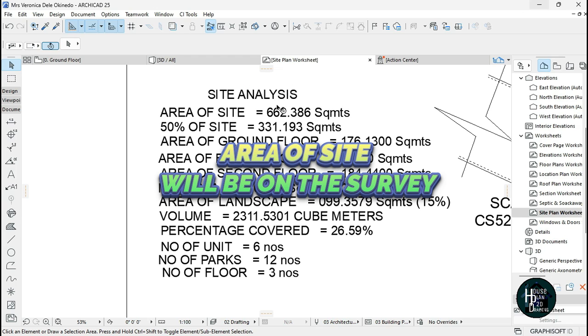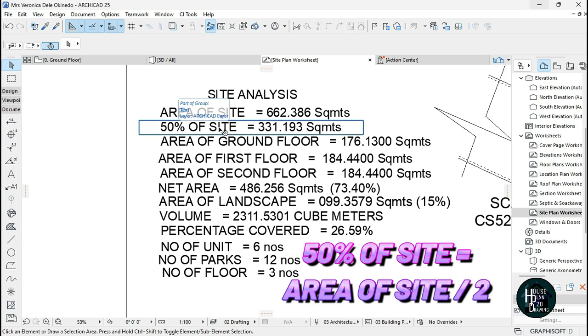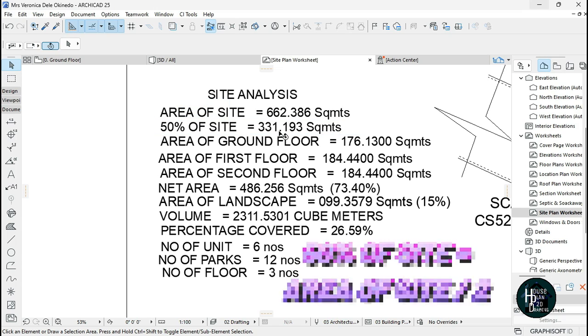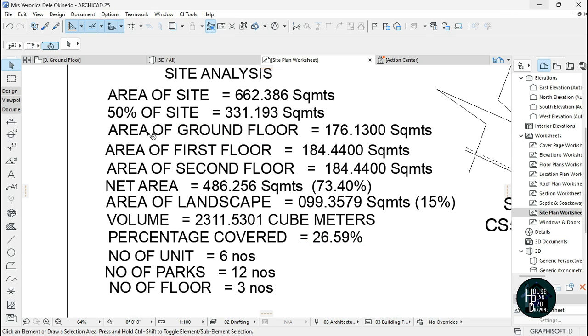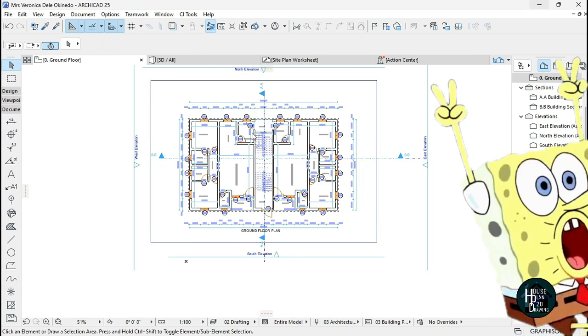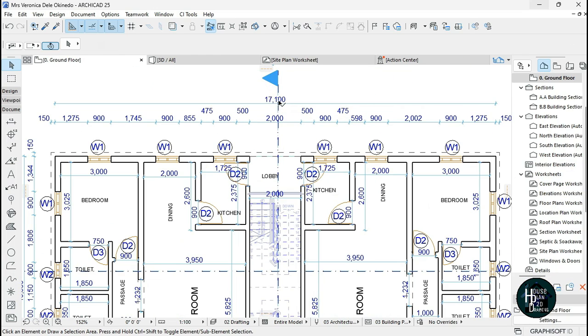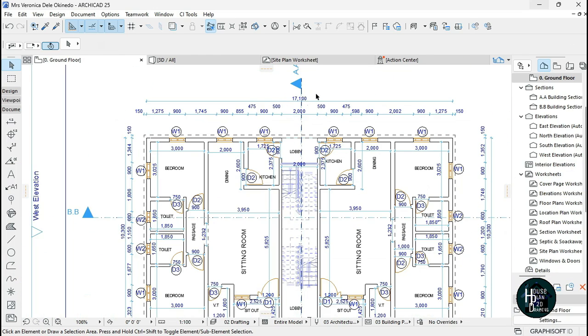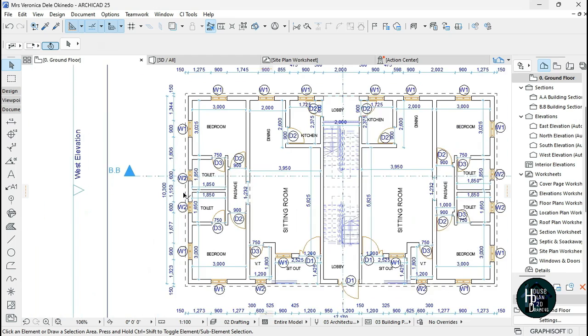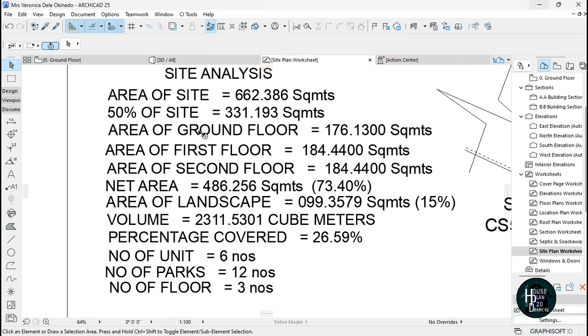You need your area of site, which is going to be on the survey of the drawing. Then run 50% of site, which is the area of site divided by two. Then run the area of the ground floor, which is this one times this one.